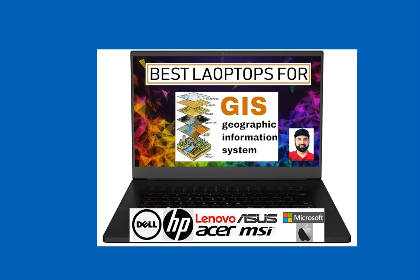Hi viewers, this is Khalid Wamood once again with a new video. I was thinking several days ago that I should make a video on this topic: which are the best laptops for GIS.